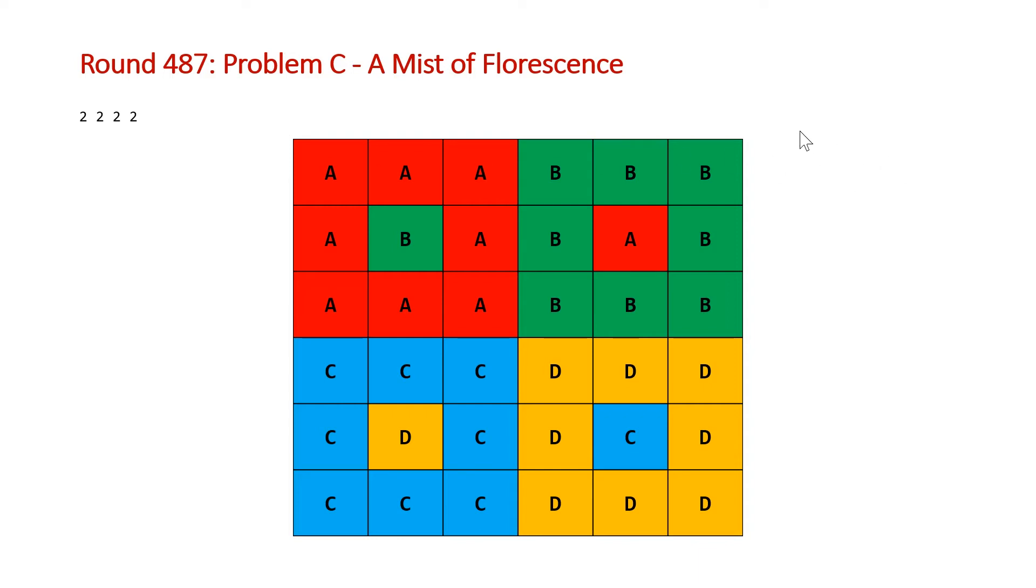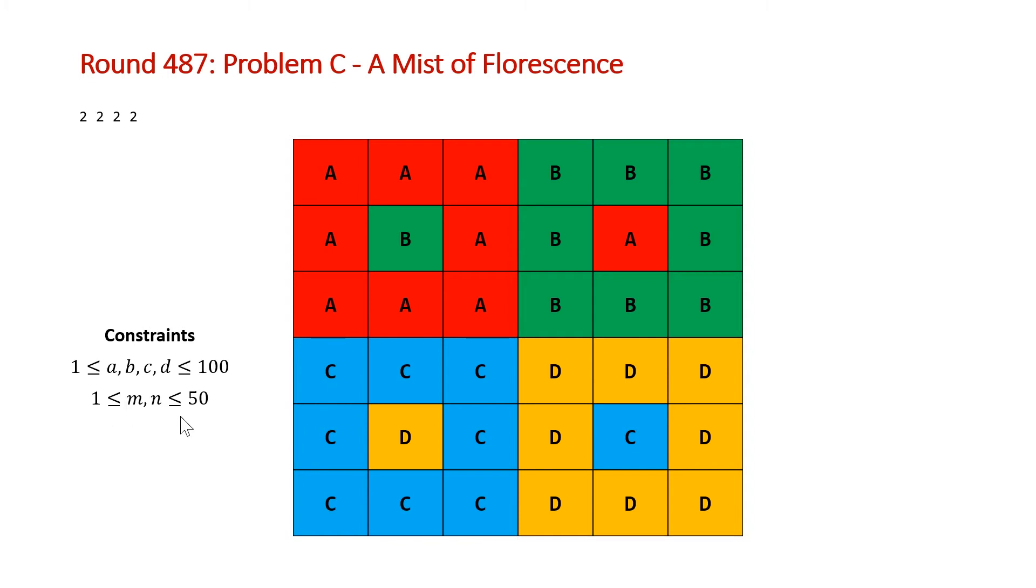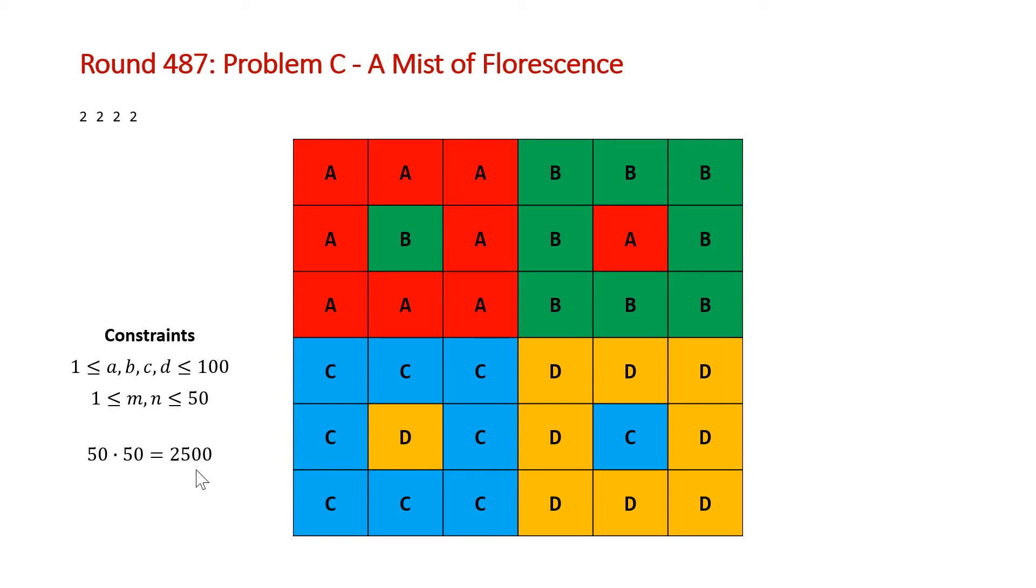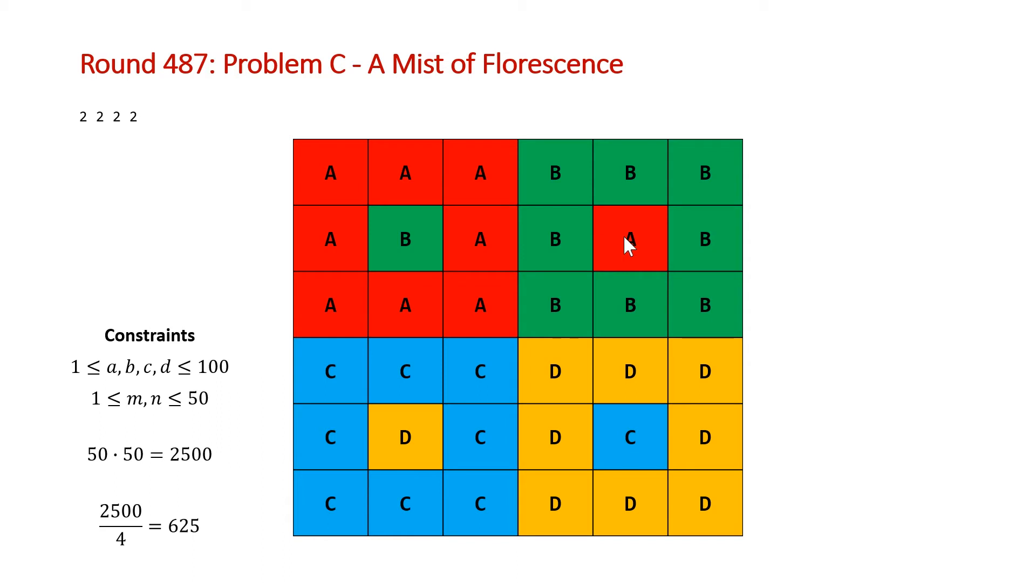The key thing to note here is the inputs of this problem. The constraints are that A, B, C, and D, the number of connected components for each flower is not going to be greater than 100, but the values for the length of our rows and depth of our columns is going to be 50. So that means that we can have a grid with up to 2,500, 50 rows times 50 columns elements. And if we divide that by the number of flowers, that gives us 625. So that means we have for each flower 625 cells in order to create 100 different connected components.